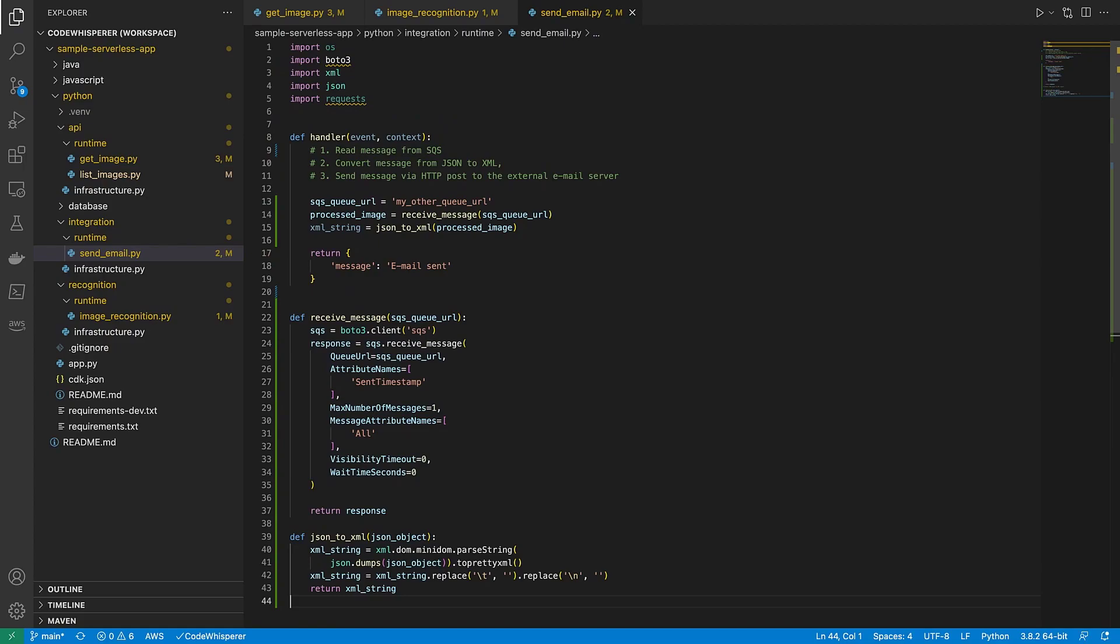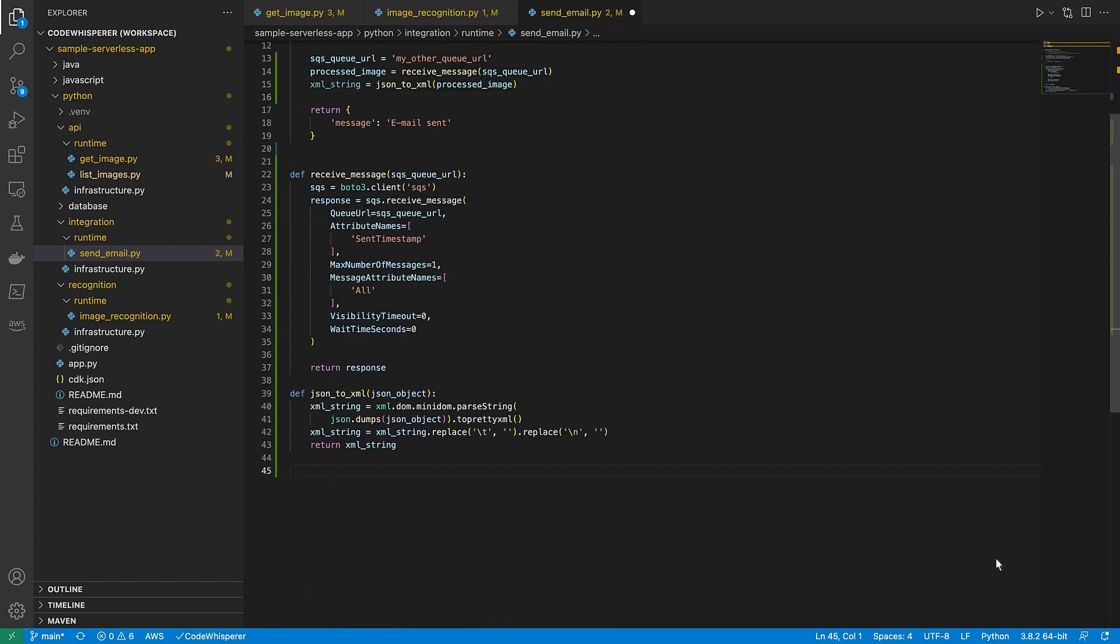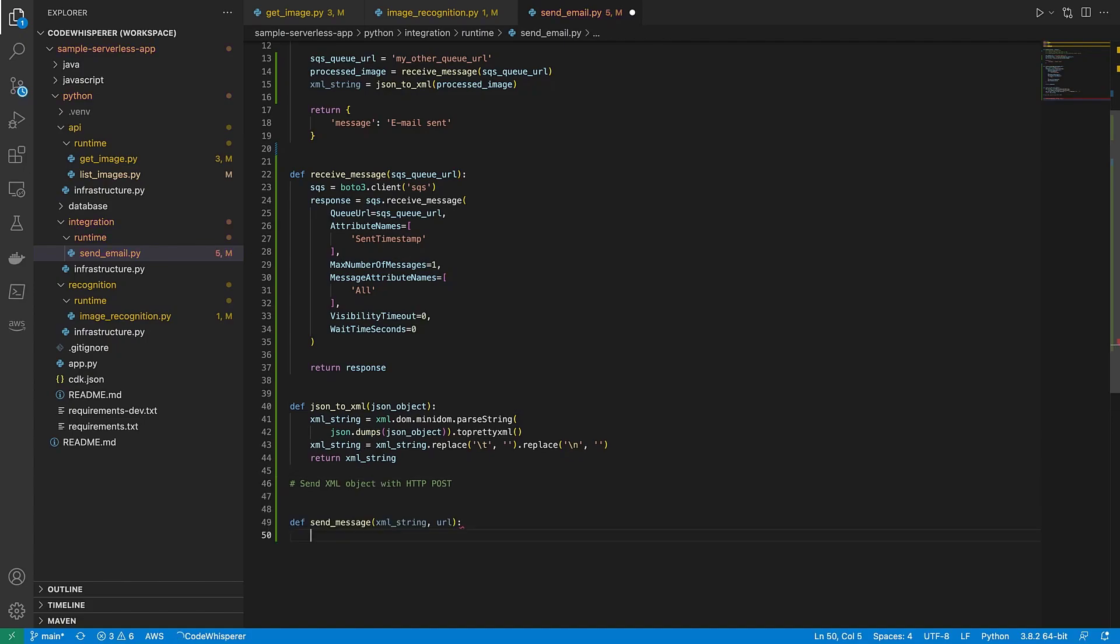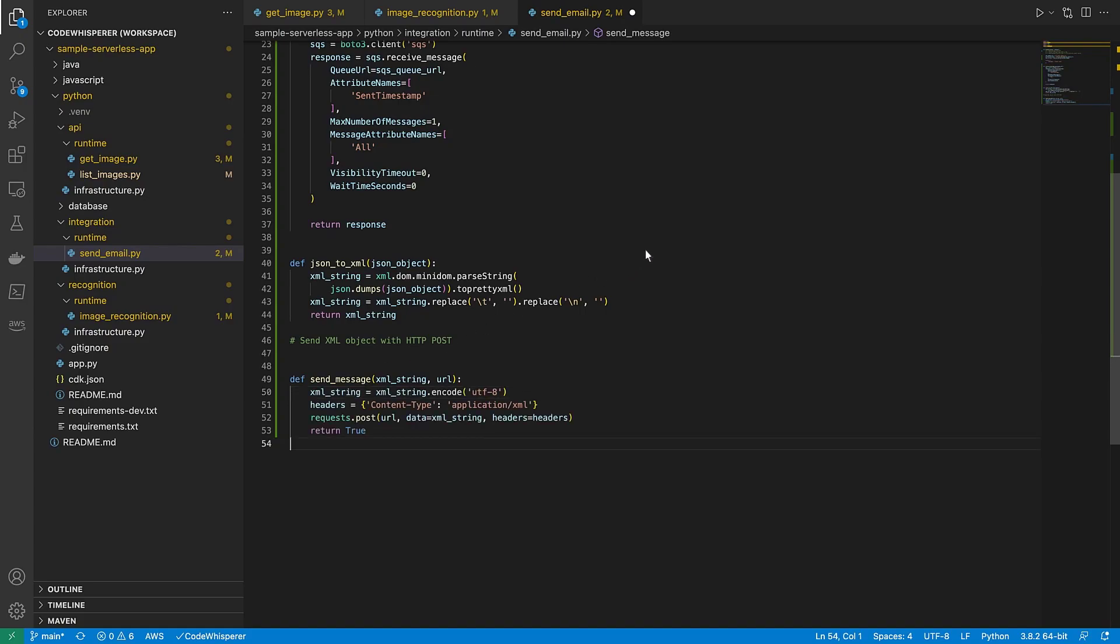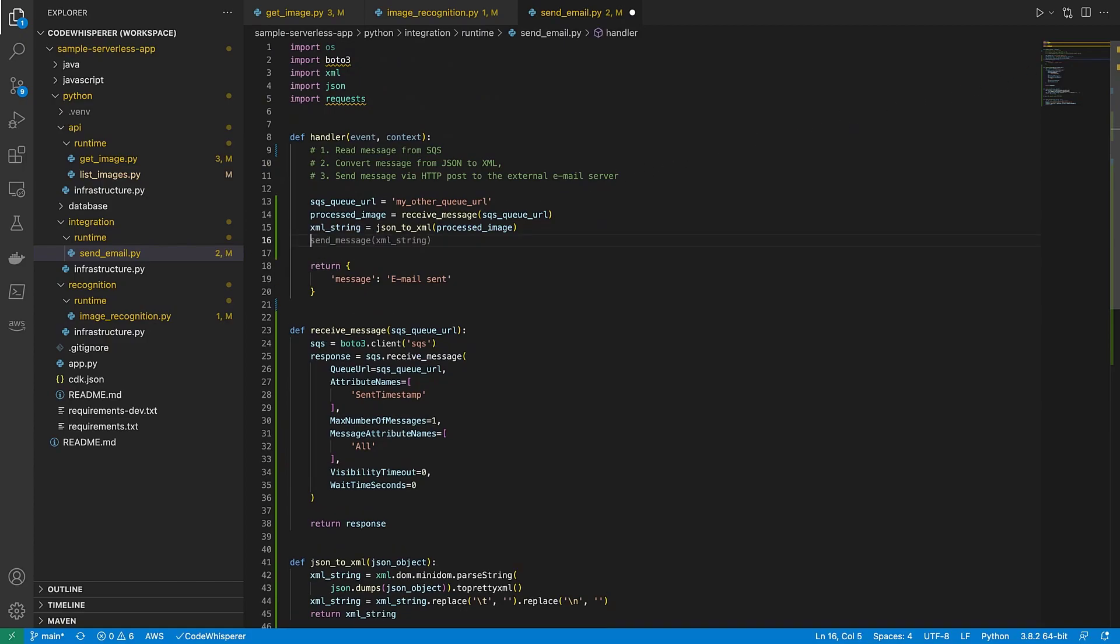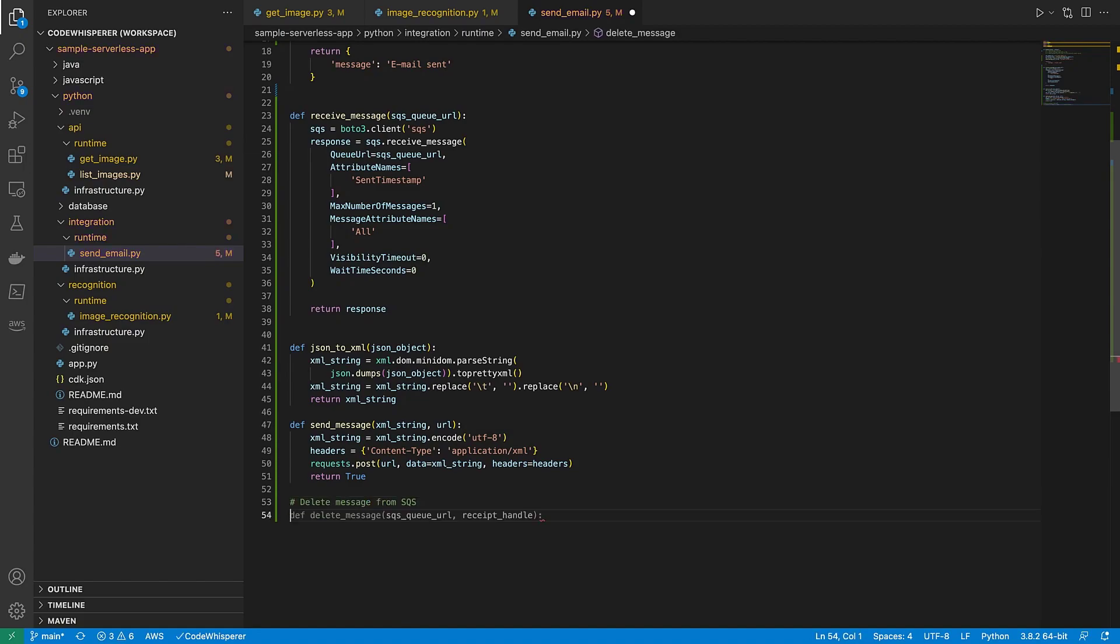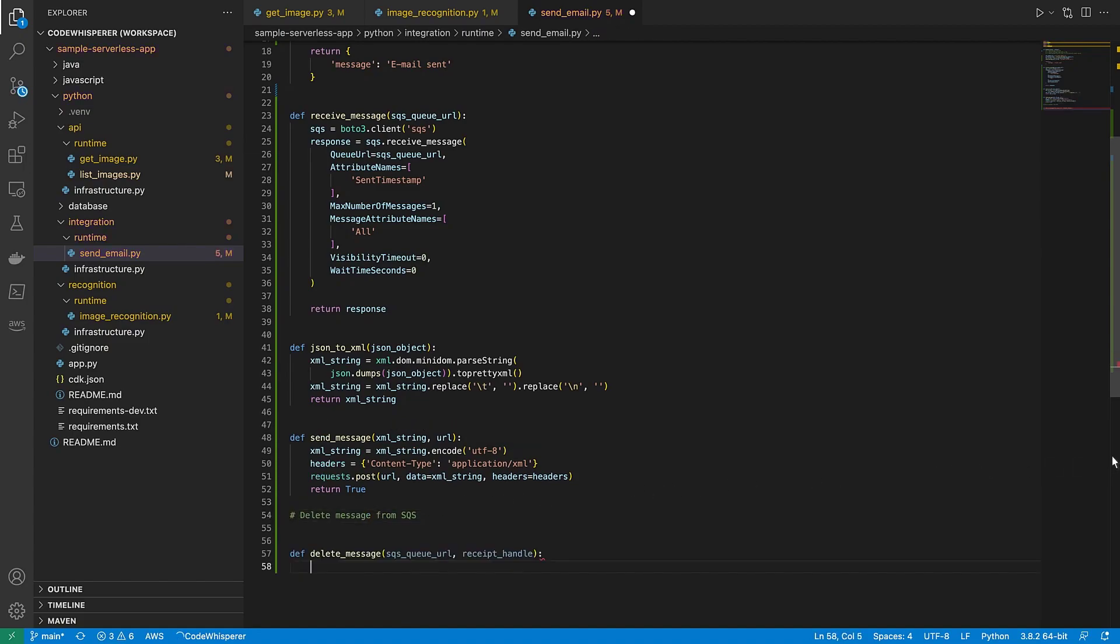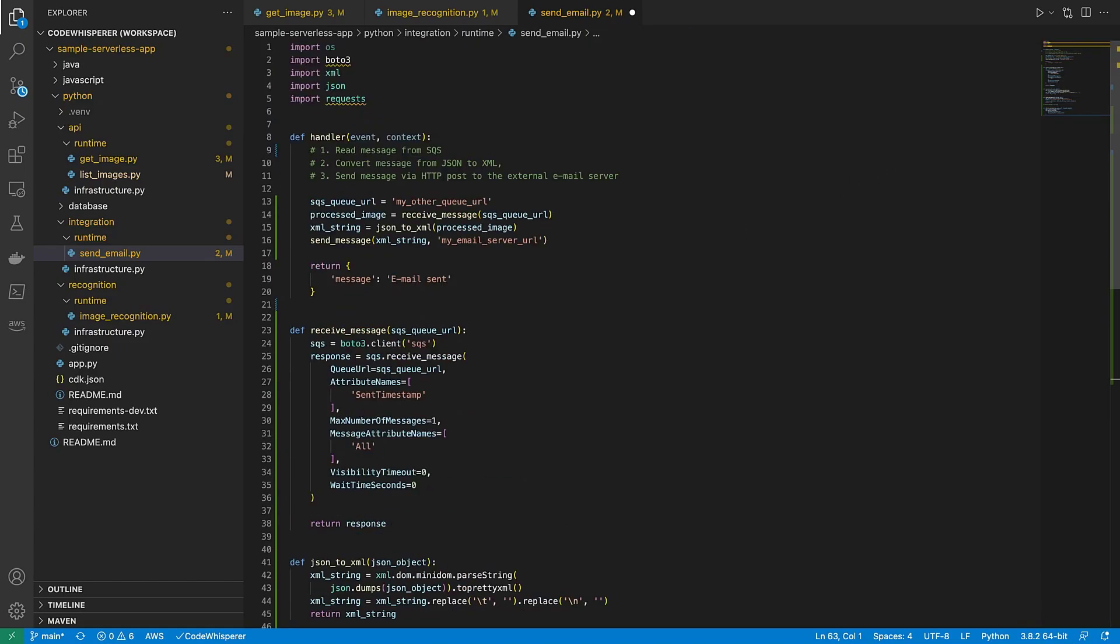Now we need to send the XML message to our email server using HTTP POST. Again, CodeWhisperer guesses what we want to do. Instead of accepting CodeWhisperer's suggestion, we'll enter send XML object with HTTP POST to define the method first. Now let's call the method and pass it the appropriate parameters. Next, we'll define a method to delete the message from SQS. Finally, let's call the method.